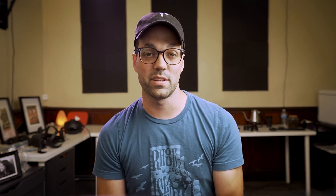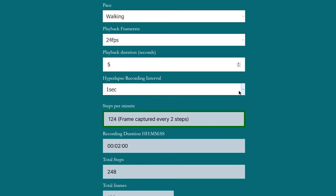But what about slower frame intervals? It gets tricky when you use a longer capture interval because you'd have to walk so unnaturally slow to capture the correct leg position — it just doesn't work. So instead, you should factor in an adjustment factor so the frame captures at a further interval of steps. For example, if you're capturing a frame at a five-second interval, you can walk at 96 beats per minute and a frame will be captured every eight steps. My calculator figures all of this out for you automatically at walkinghyperlapse.com.